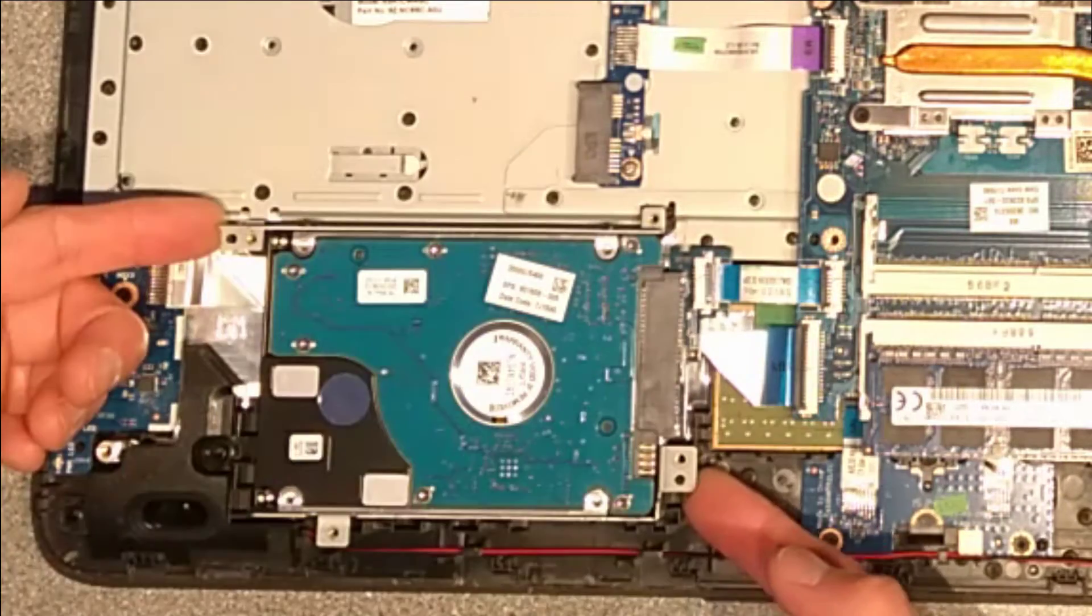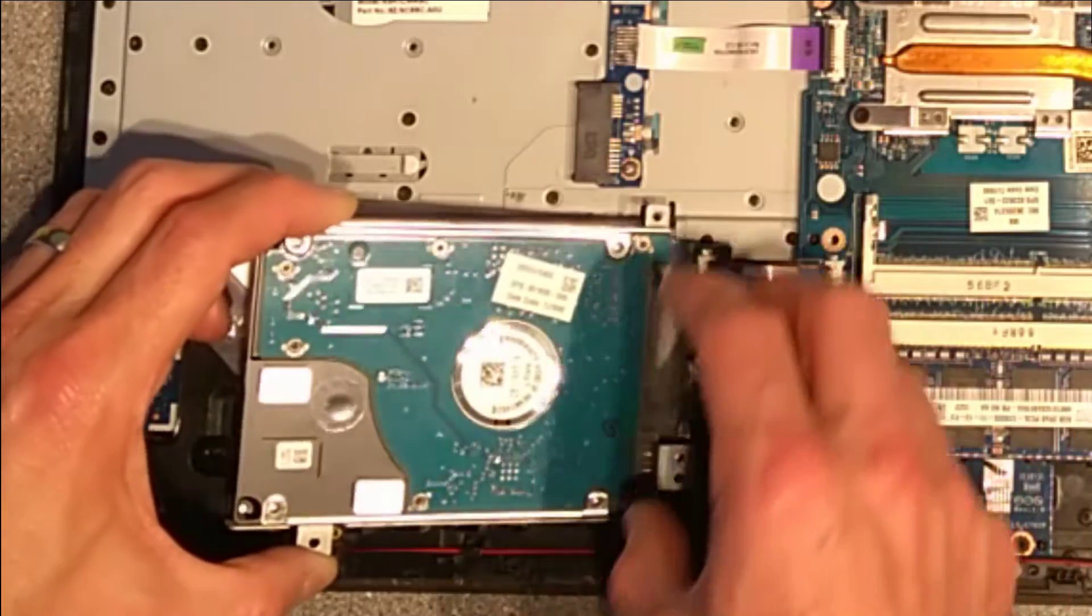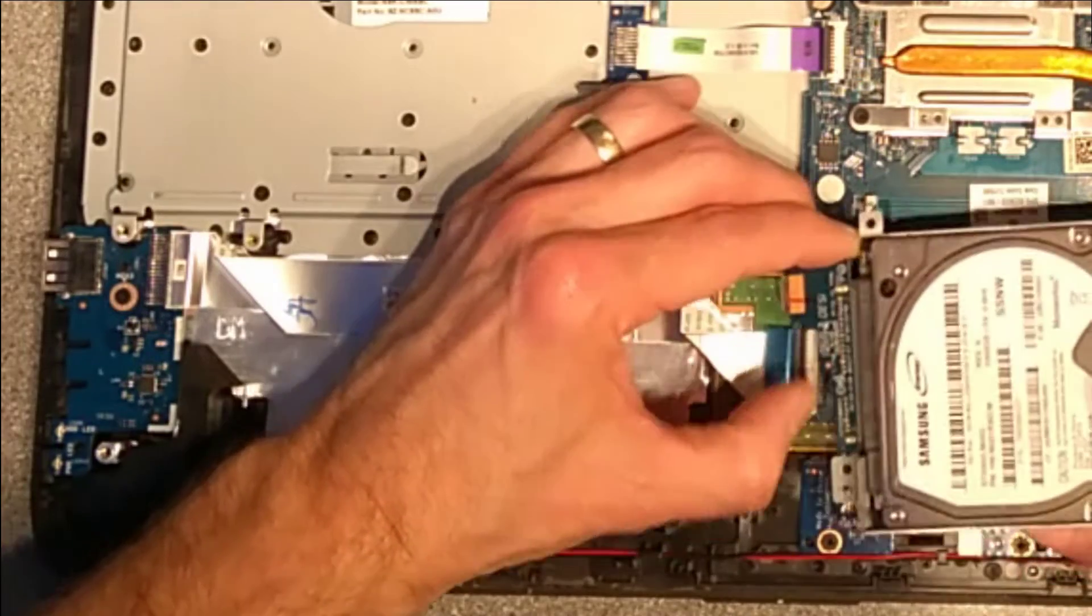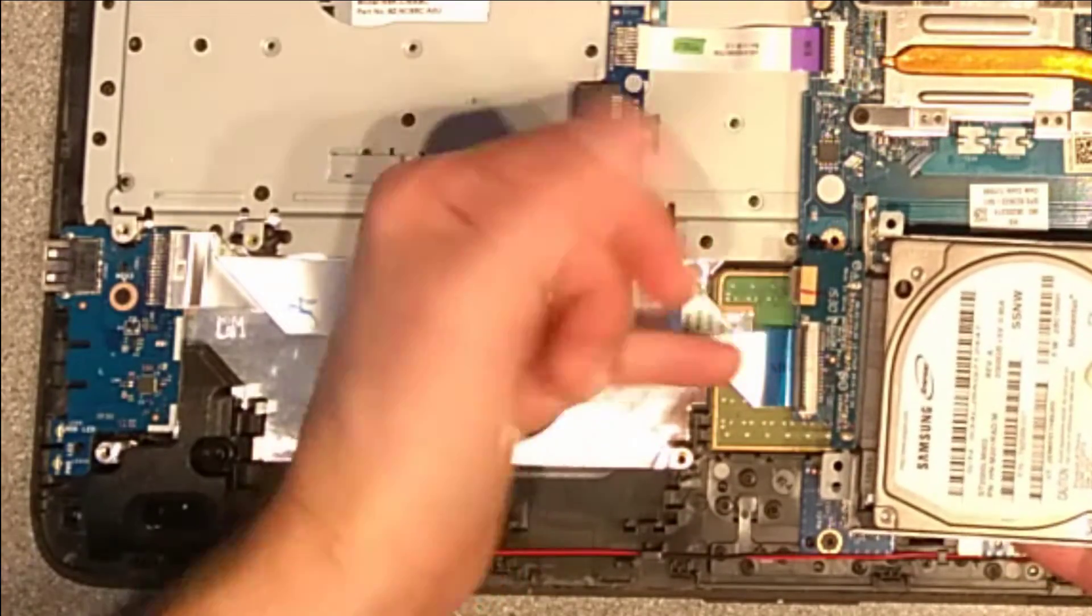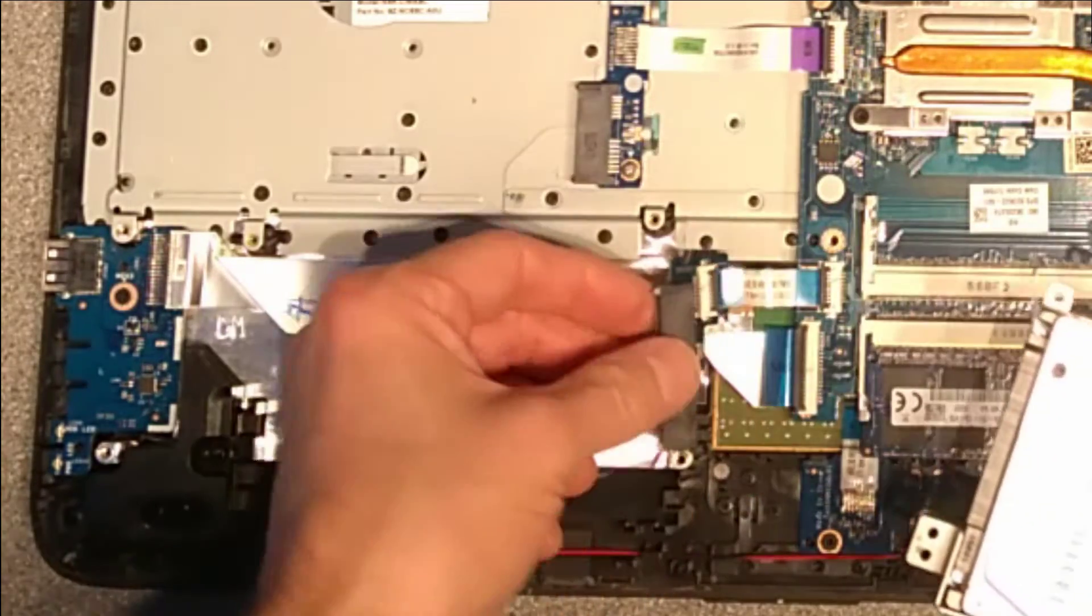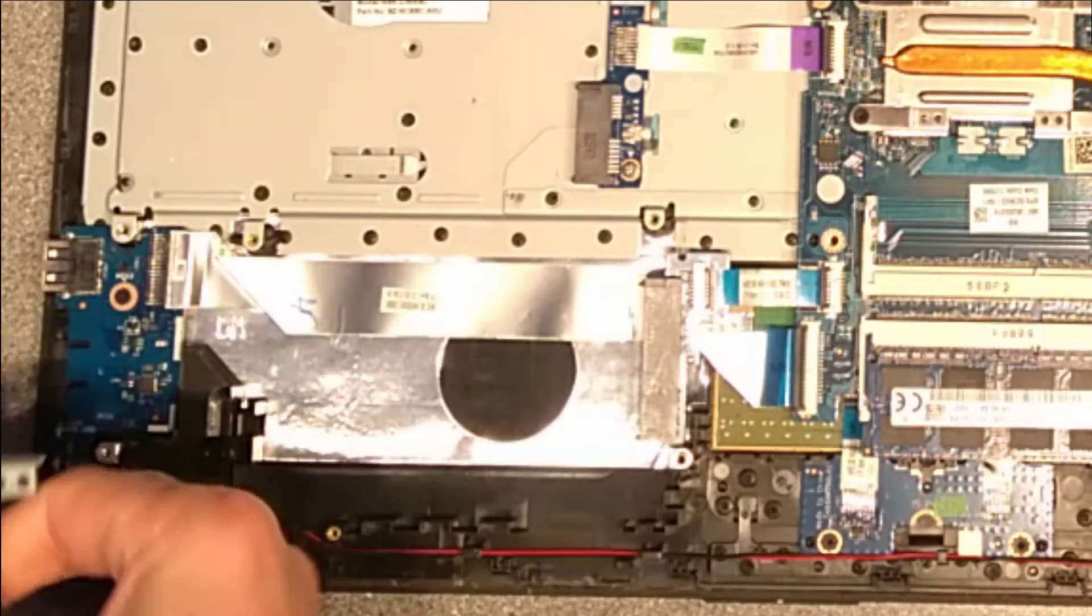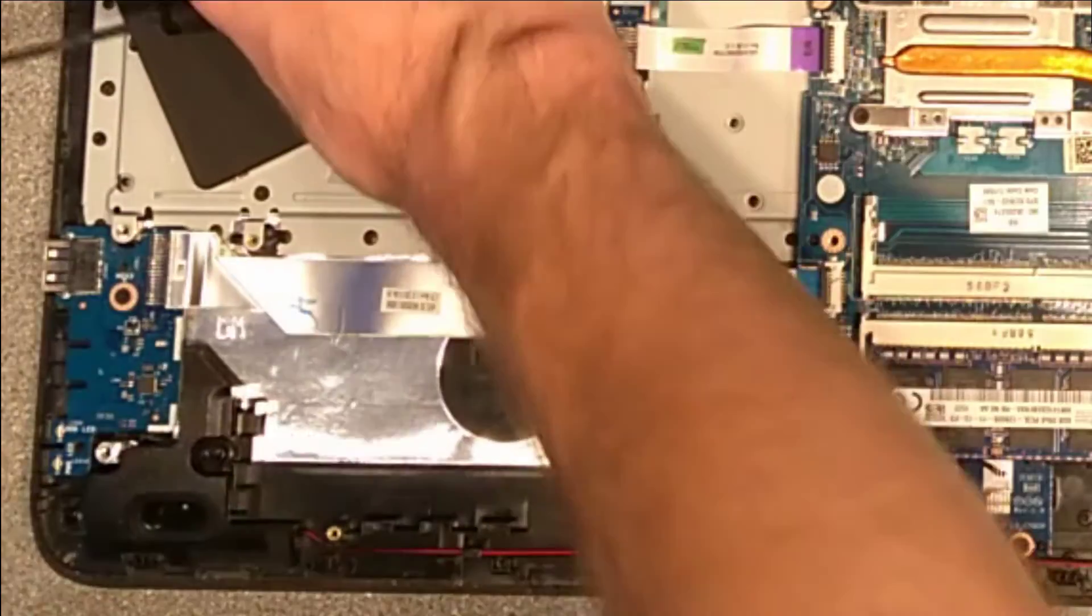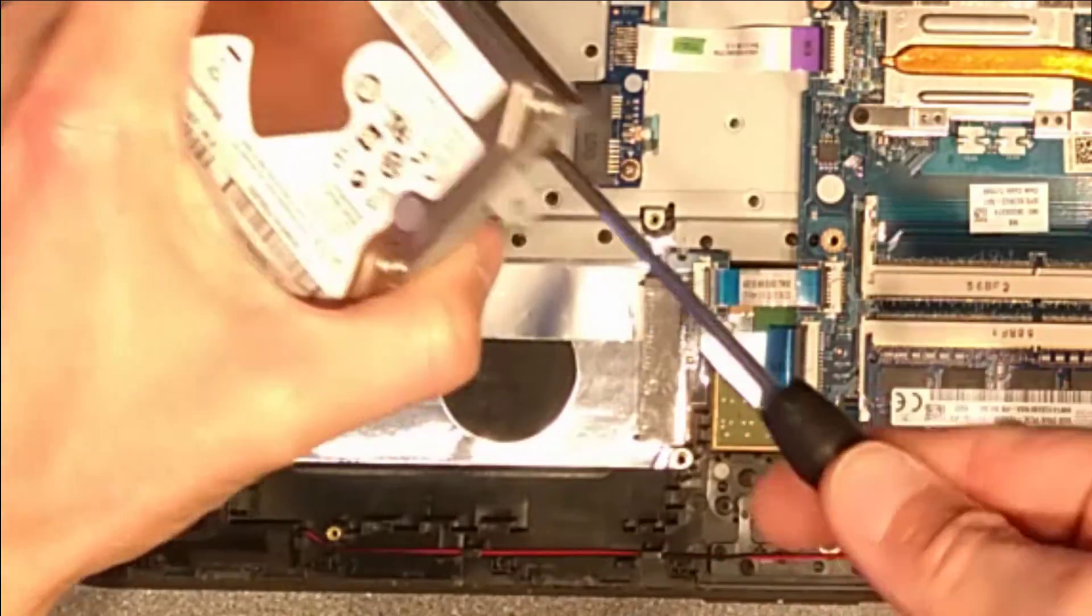So that's those three screws undone. I can now just gently lift that up and I'm going to flip it over and gently undo, whilst being aware that it's got a ribbon cable there that's probably quite delicate, gently undo that serial ATA connector. And now, I'm going to do the swap of the bracket before I do the clone.